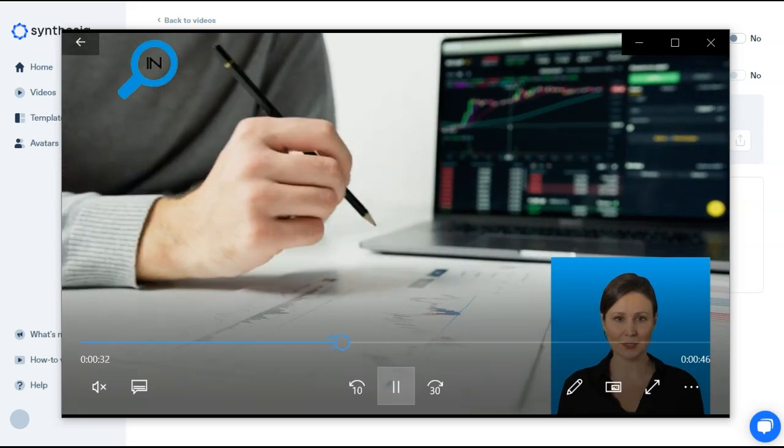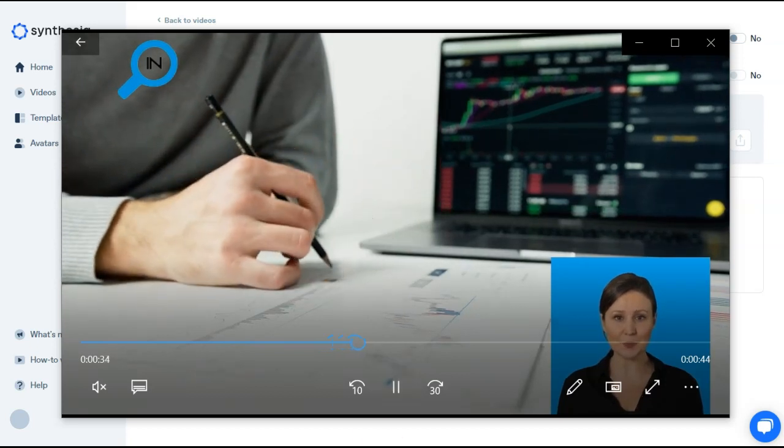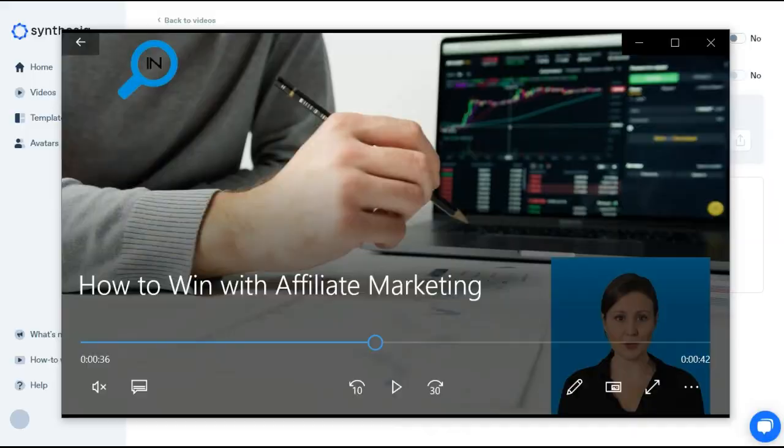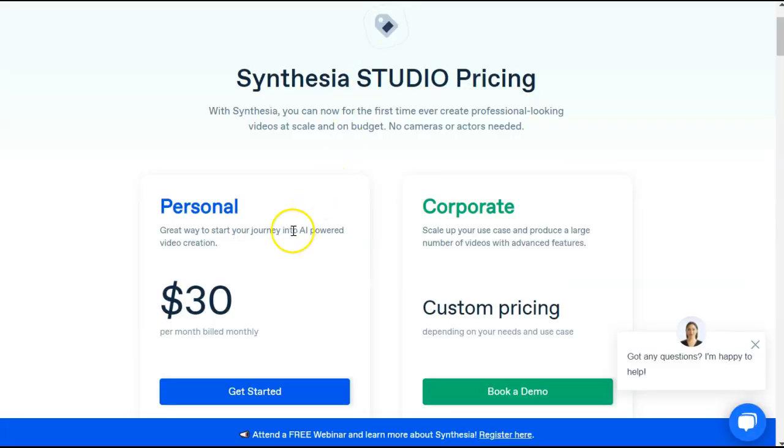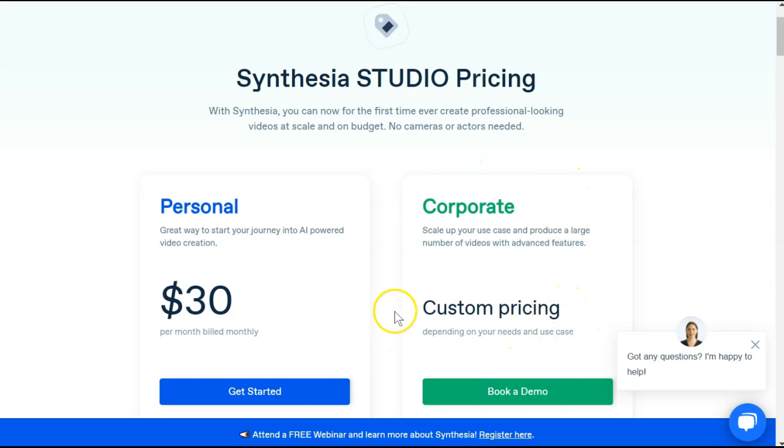And like I said, there are many, many differences between Synthesia and Vidnami. The last difference that we're going to talk about is going to be the pricing. There is only one plan. It's the personal plan at $30 per month, billed monthly. Otherwise, you do have to go with a corporate custom pricing.